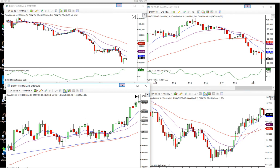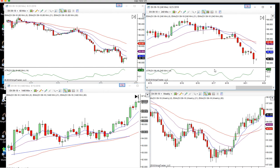This is a sign that mean reversion is probably about to try and take over. Mean reversion starts off as profit taking, and then sometimes it can morph into something beyond profit taking — which is where we're at today.